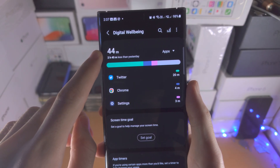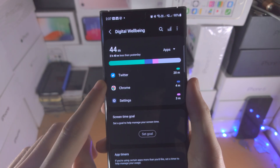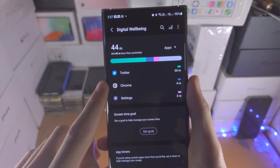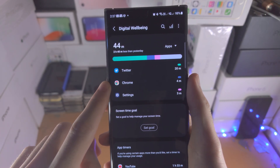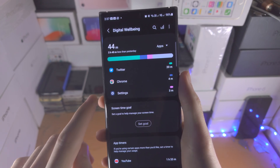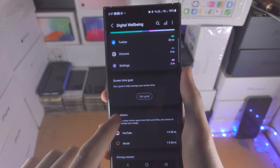So 44 minutes has been used today — 20 minutes on Twitter, 4 minutes on Chrome, and 3 minutes on Settings.